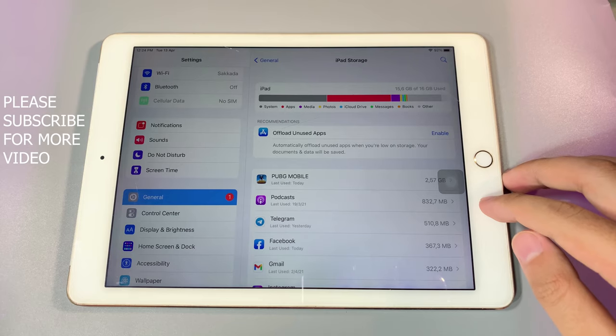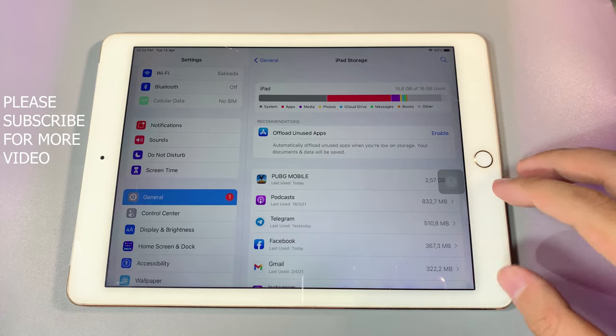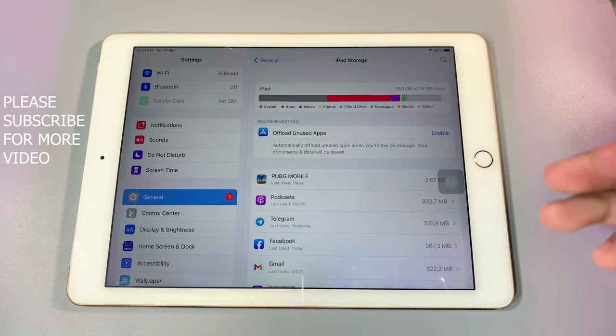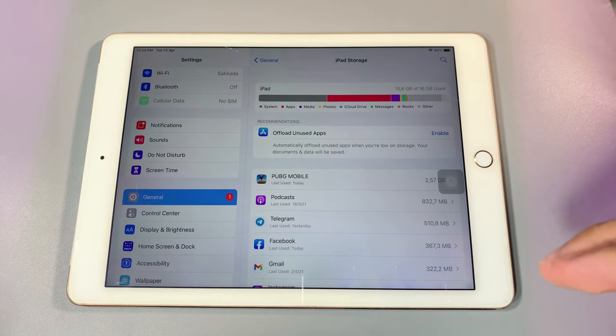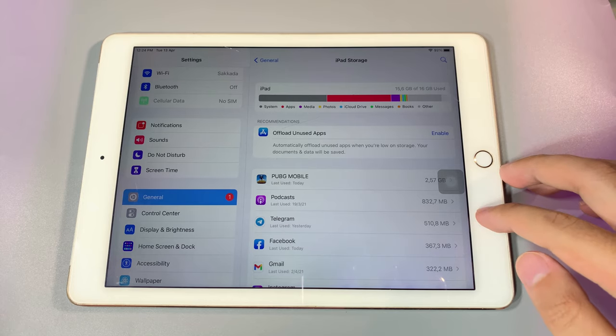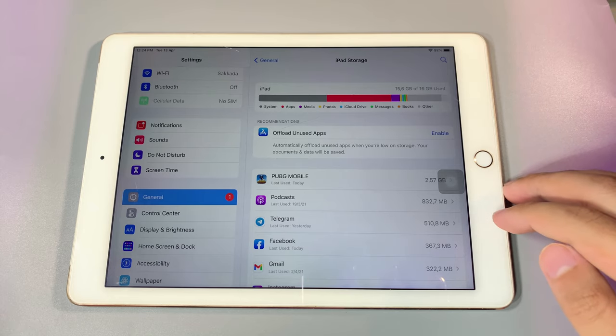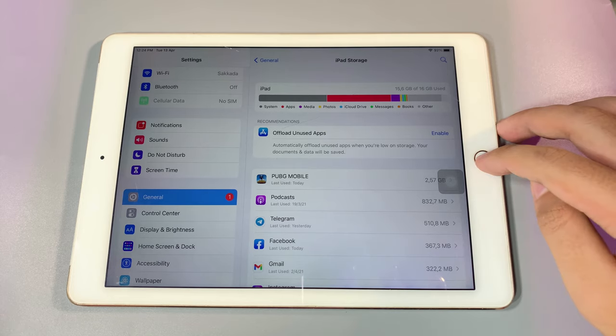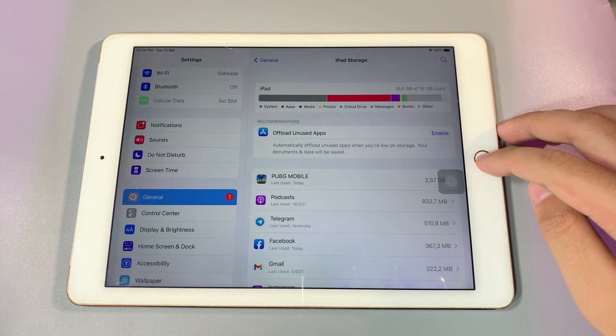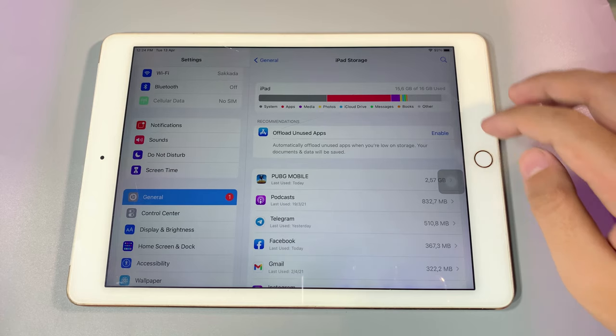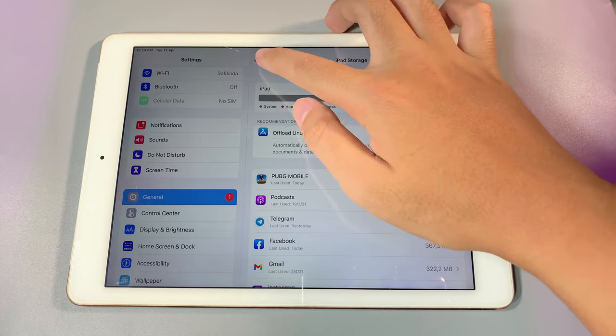Today I would like to answer the question that most people ask: how do they delete the other system data on your iPhone, iPod, or iPad? If you go into Settings and go into General, if you have the iPhone you're gonna find iPhone Storage, but in my case I have the iPad.